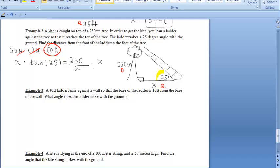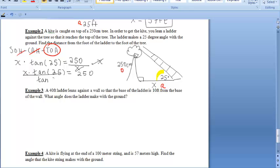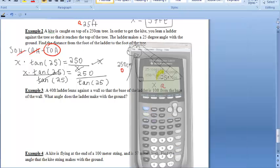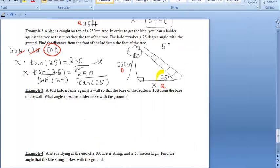Similarly to before, we multiply both sides by X, giving us X times tangent of 25 equals 250. Then we divide both sides by tangent of 25. Entering 250 divided by tangent of 25 in the calculator gives us about 536.1 centimeters from the foot of the ladder to the foot of the tree.